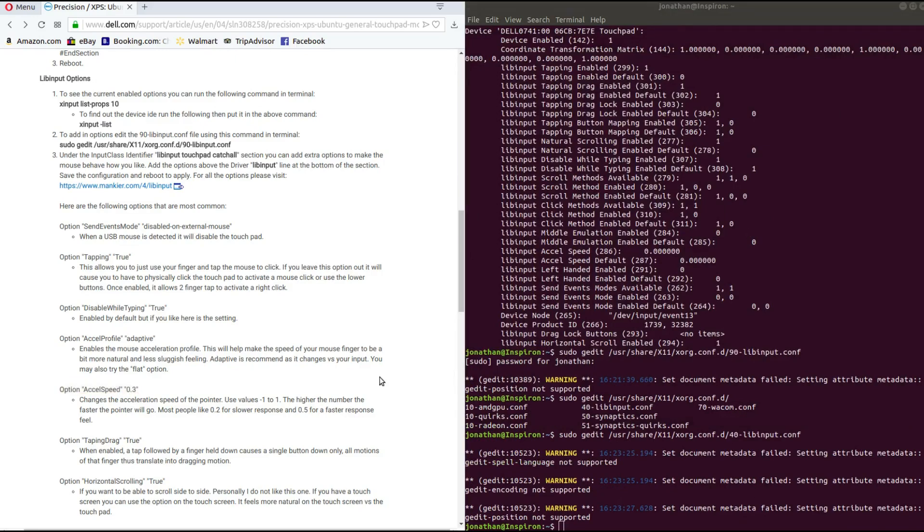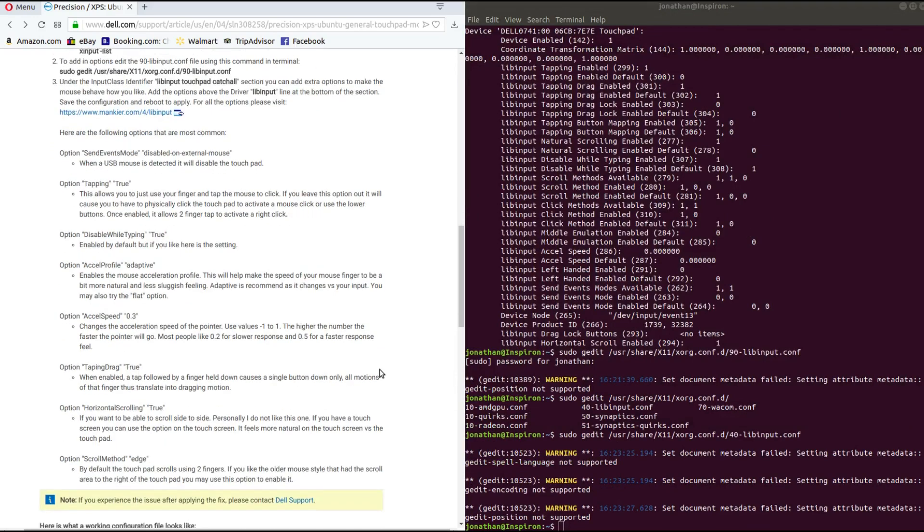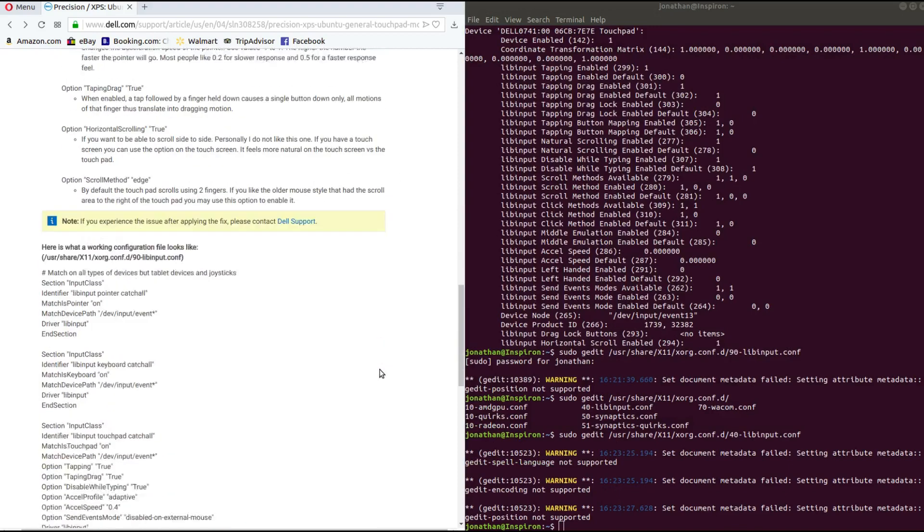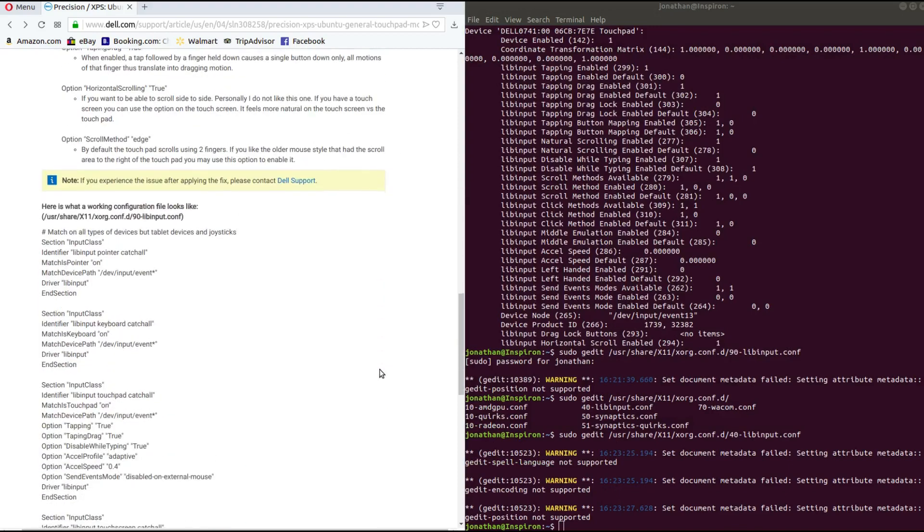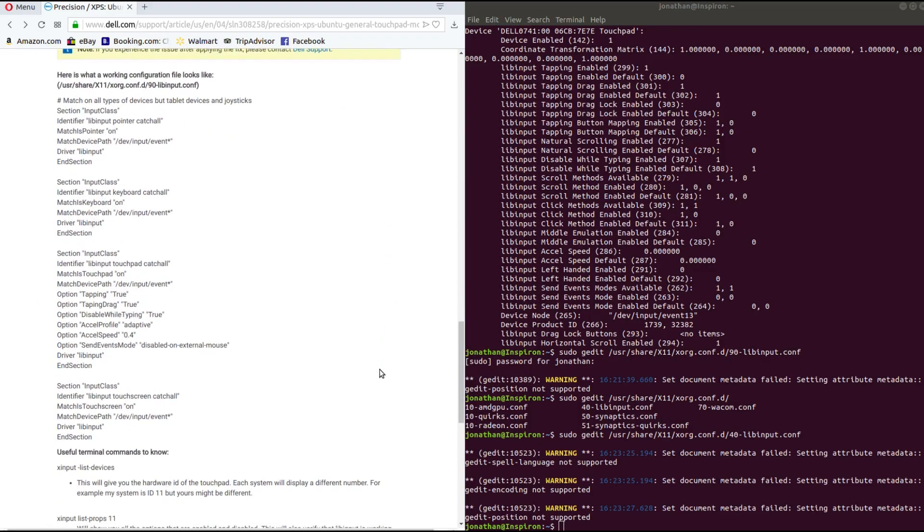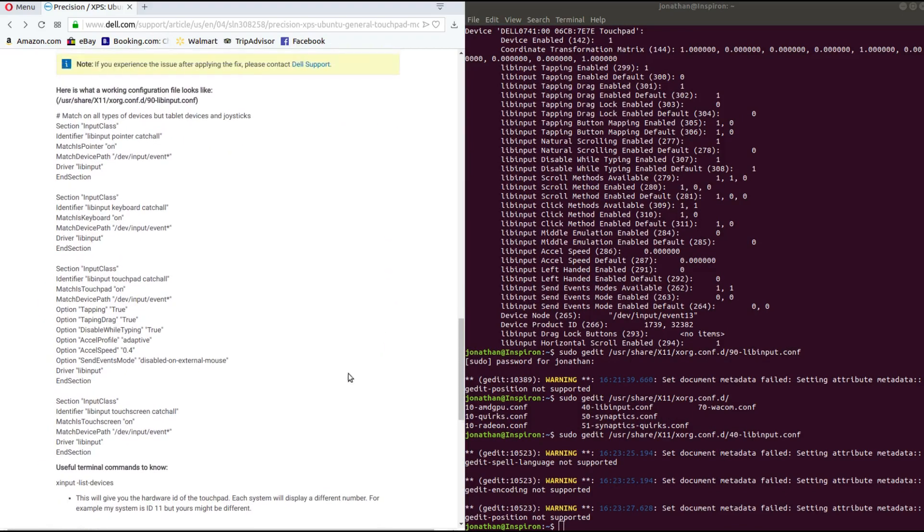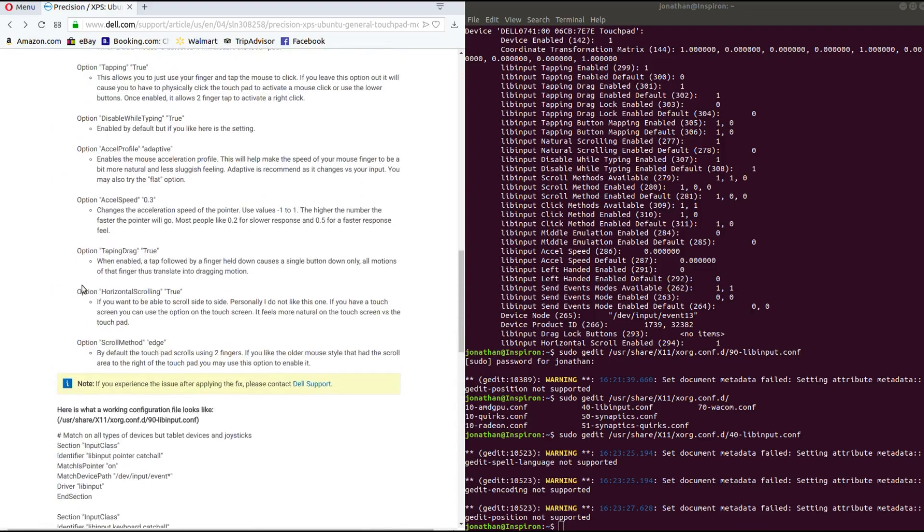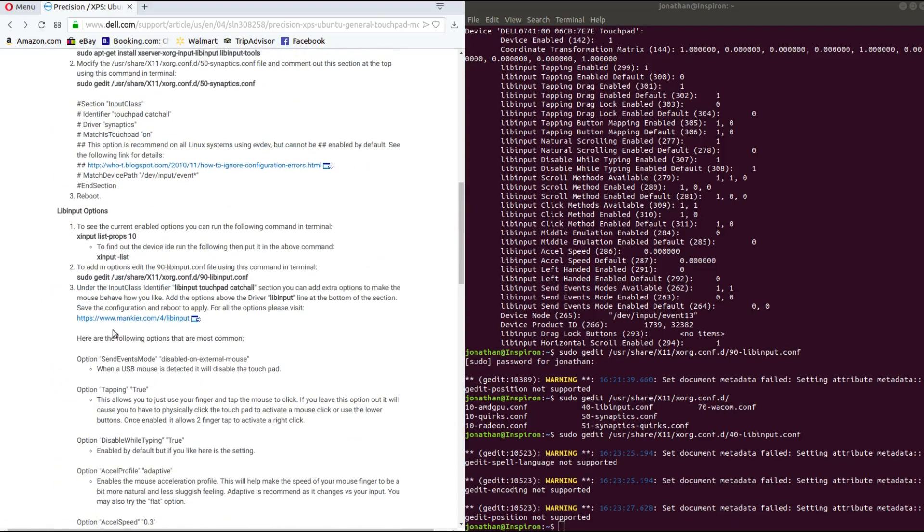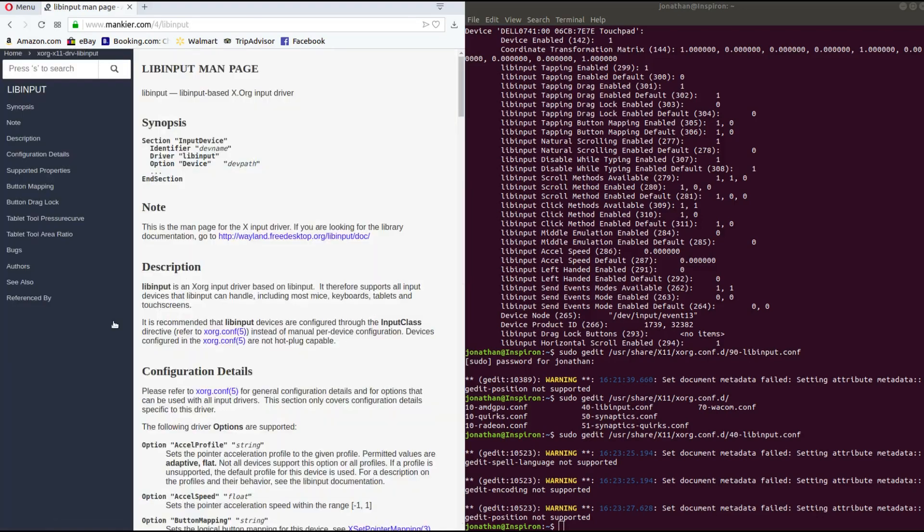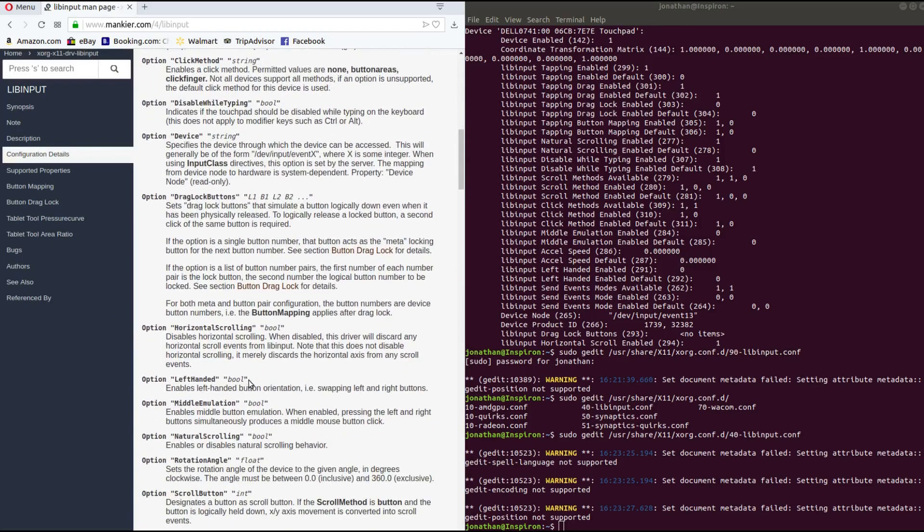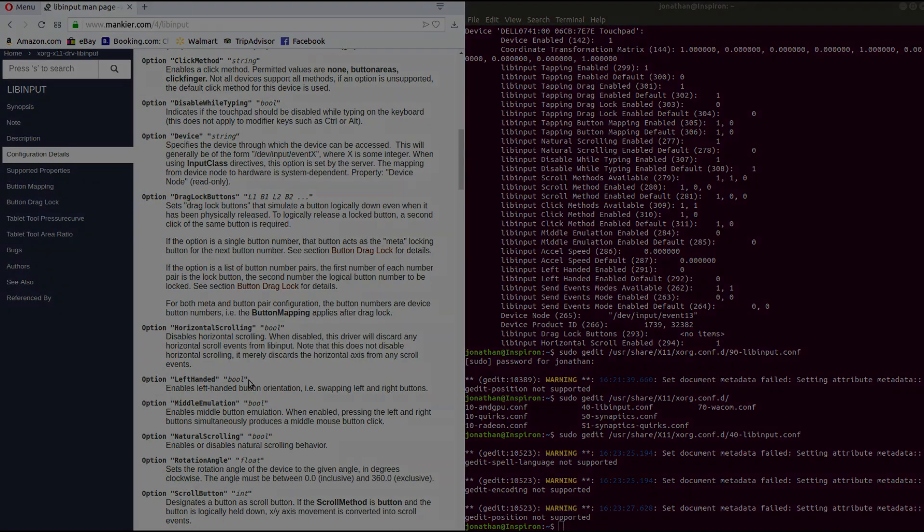And if you still have questions on how to edit this conf file, simply scroll down a little lower and you'll find what Dell suggests or their example of what you should have in your conf file. If you want additional options like I wanted for natural scrolling, just simply follow this link and you'll see all the different options for libinput. And that's it, that's how to fix your sensitive touchpad for Ubuntu.